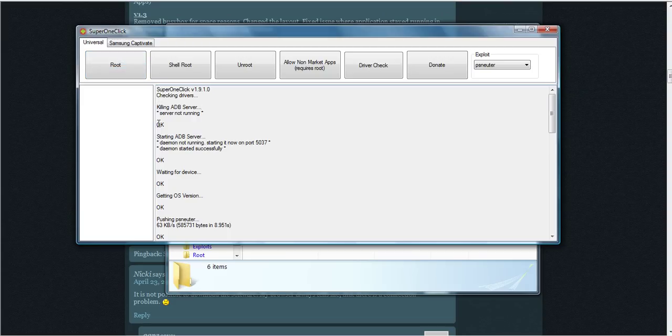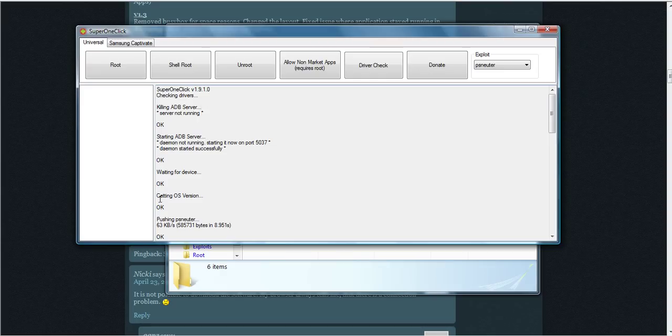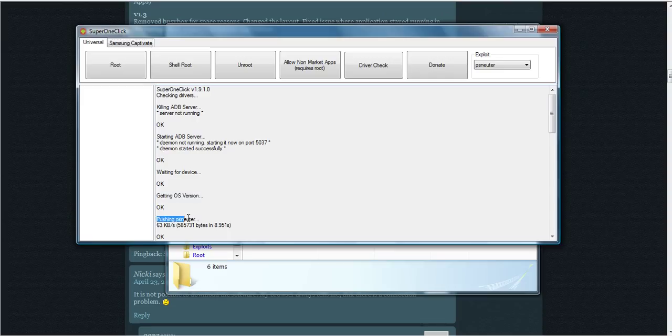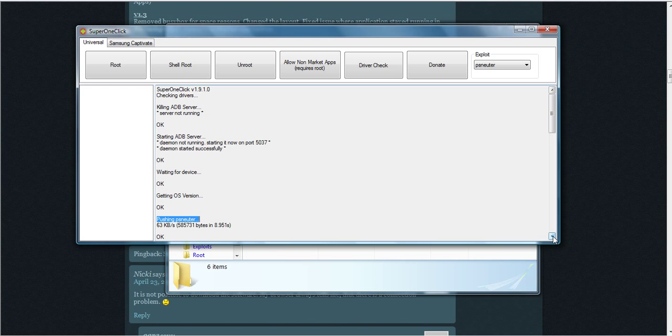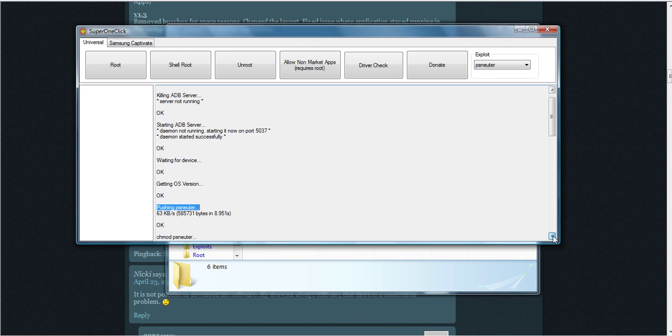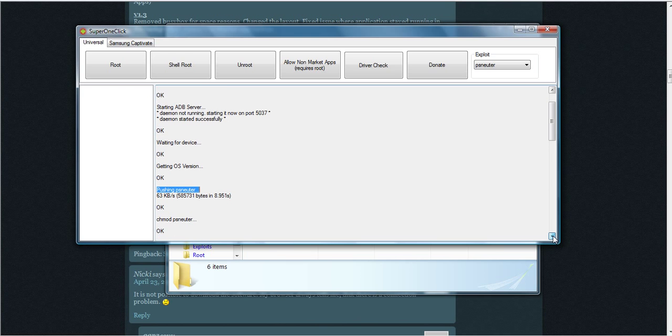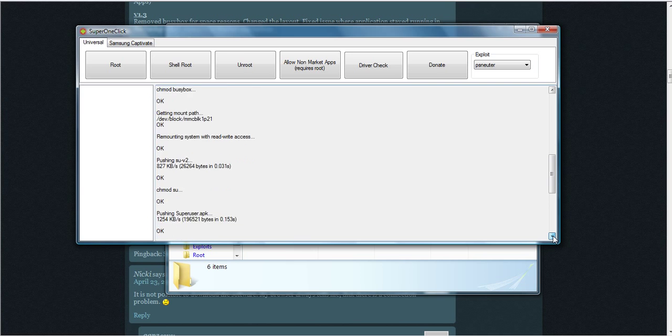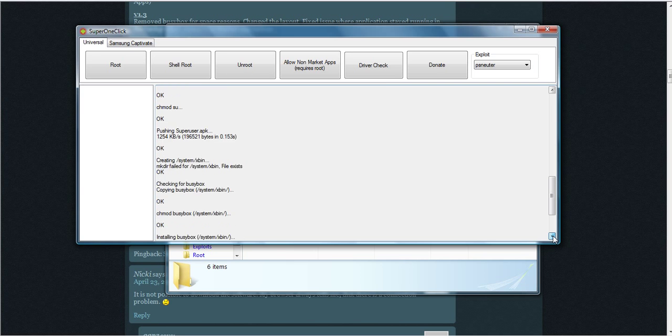It's going to look for your device. It shows right here 'getting OS version.' It couldn't find mine, so I had to change to a different type of exploit. It gives you a yes or no question. Anyway, it goes through, no problem. I didn't notice anything on my device.